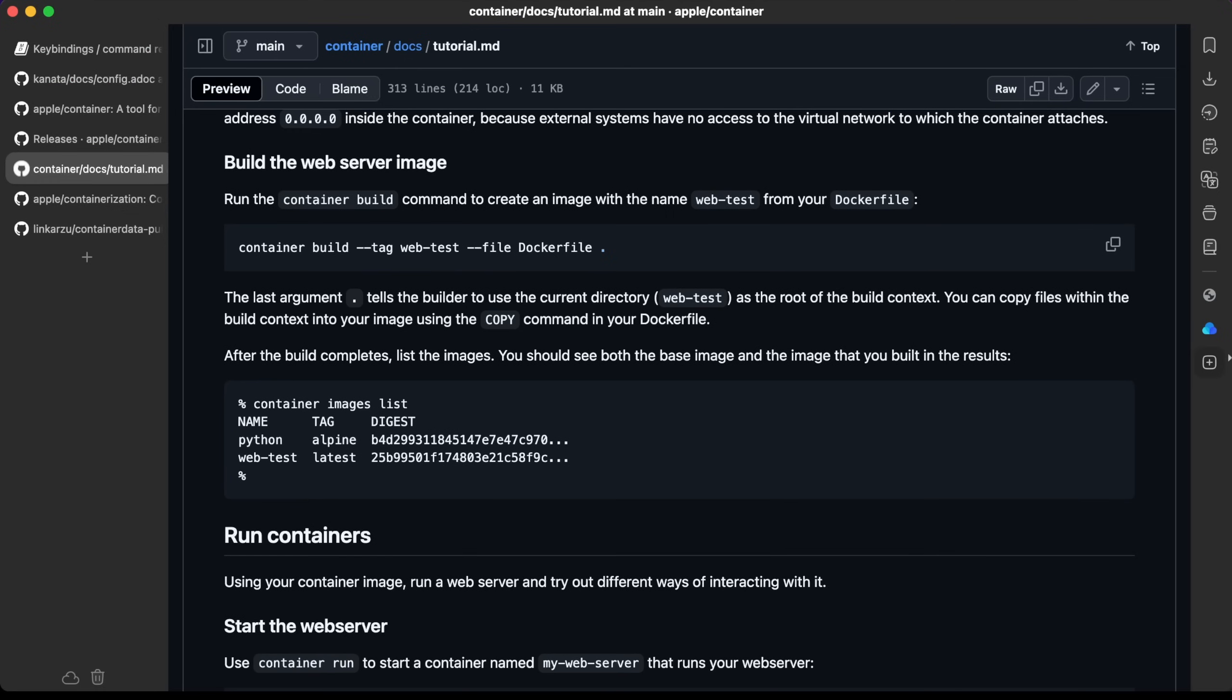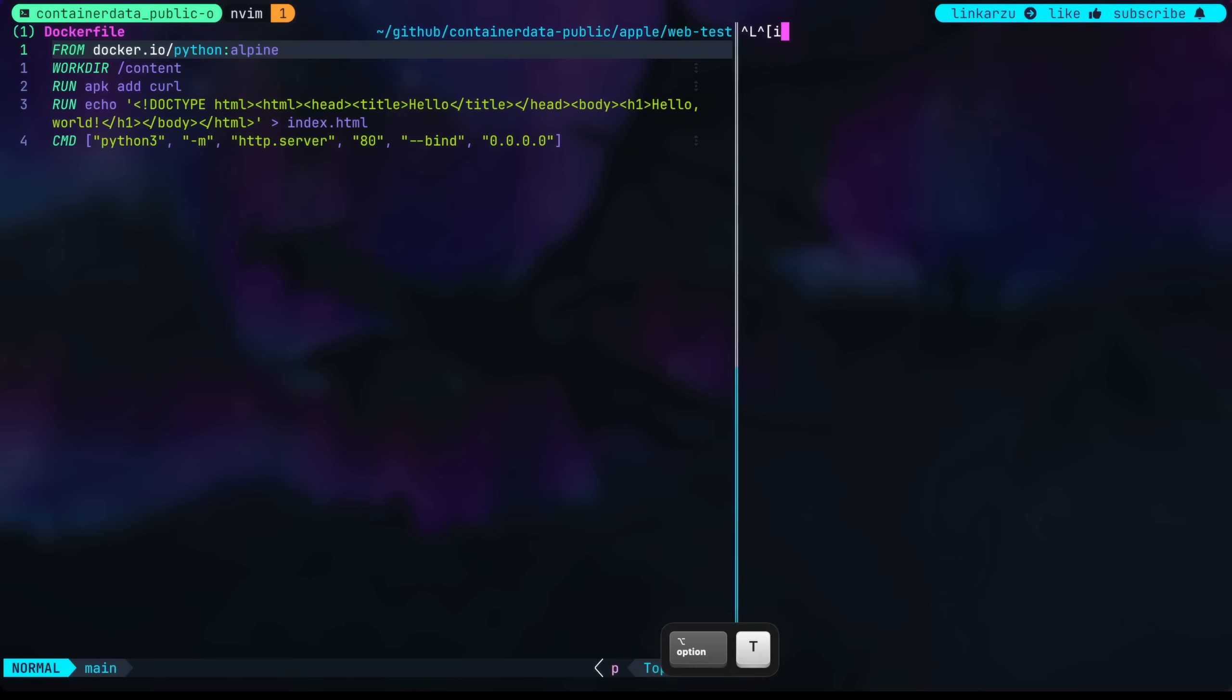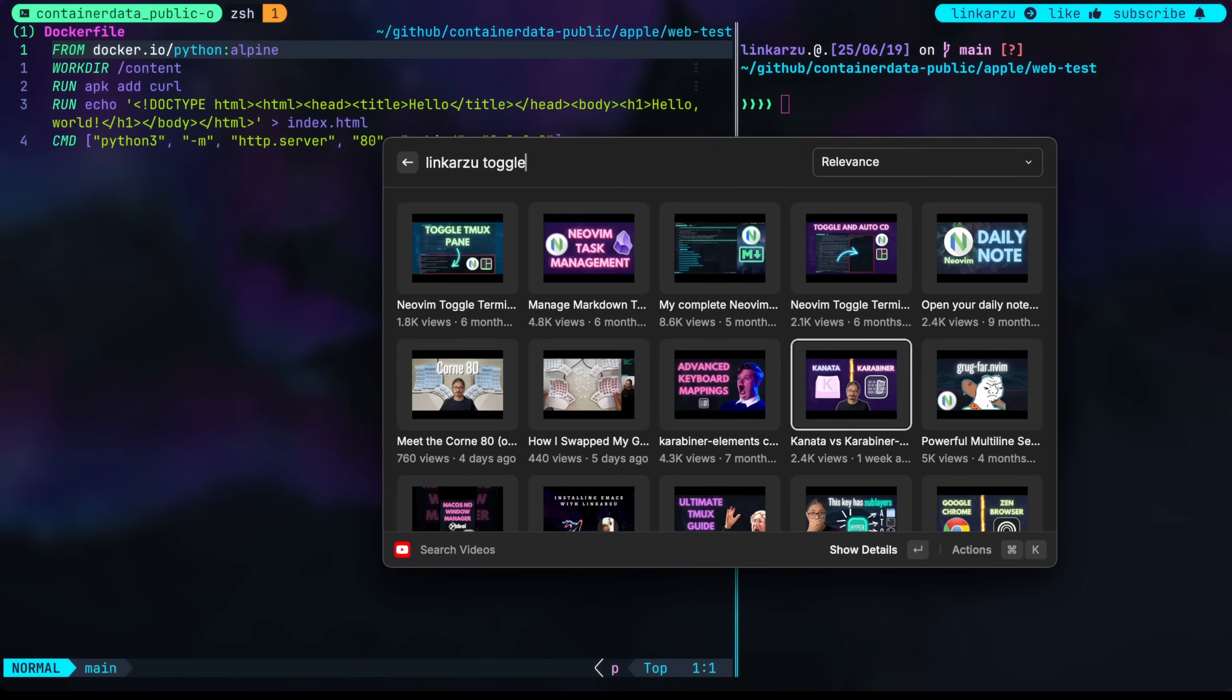Now we're going to build the image. Container build tag web-test file Dockerfile in the current directory. The last argument tells the builder to use the current directory. I'm just going to bring up my terminal. I use Alt-T in my specific case. Notice that it automatically put me in the same directory. This is a Tmux pane.